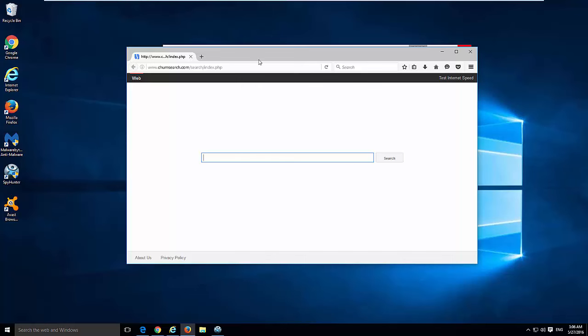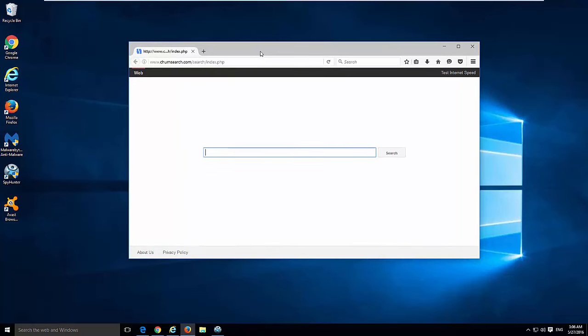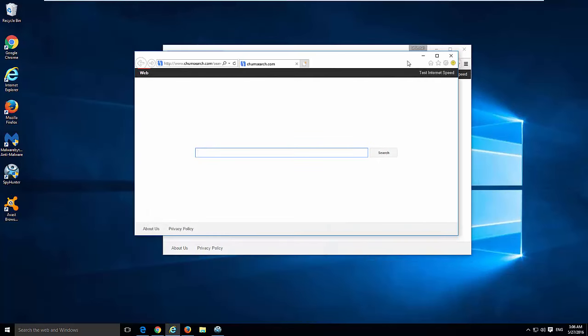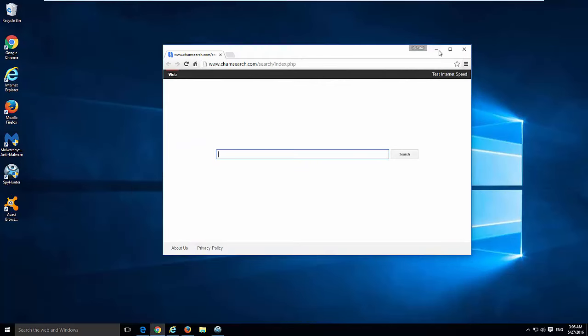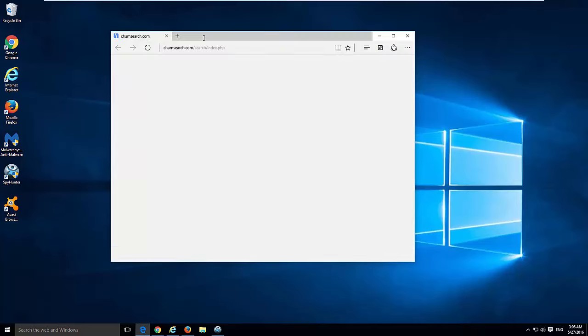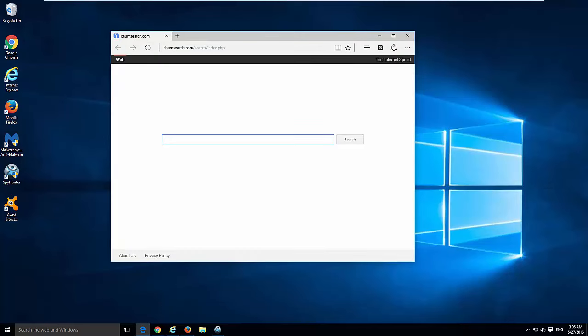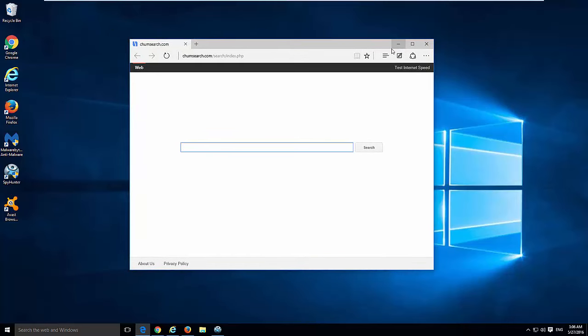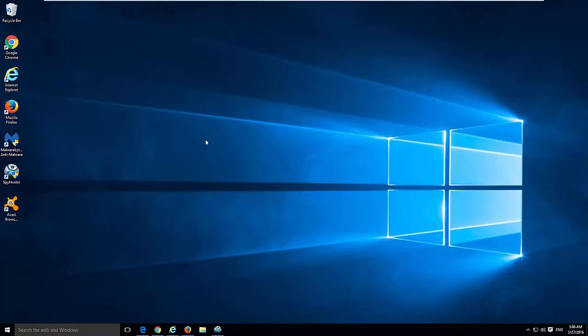Here we have latest Windows 10 operating system with infected browsers. Chumsearch is installed in Google Chrome, Mozilla Firefox and Explorer and I manually installed it in Edge, so to show you how to remove it from Edge browser also.